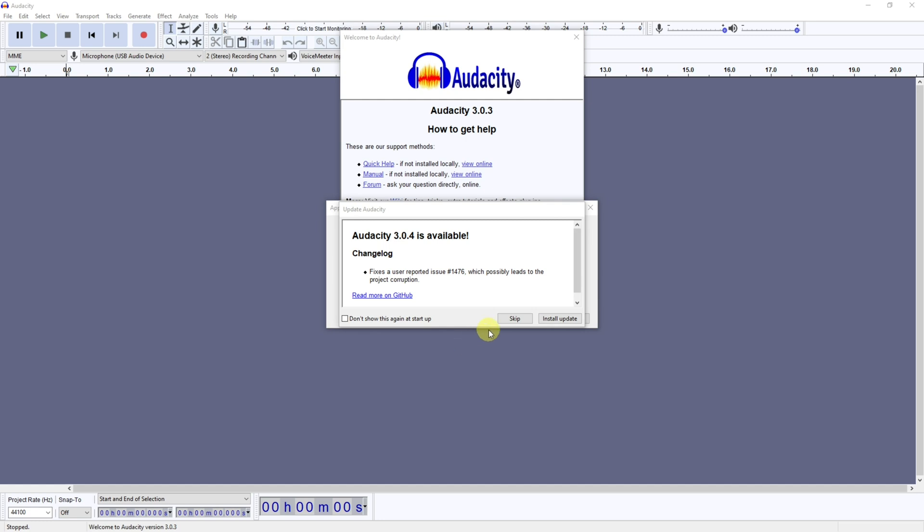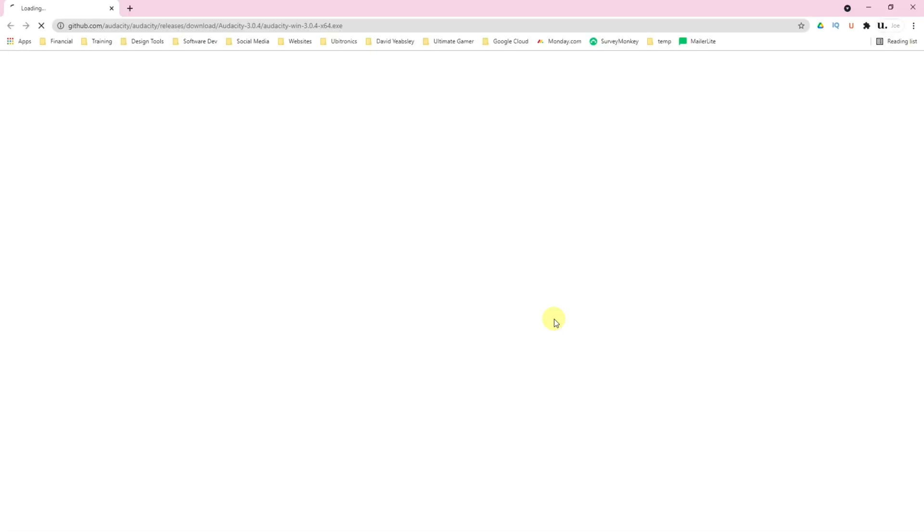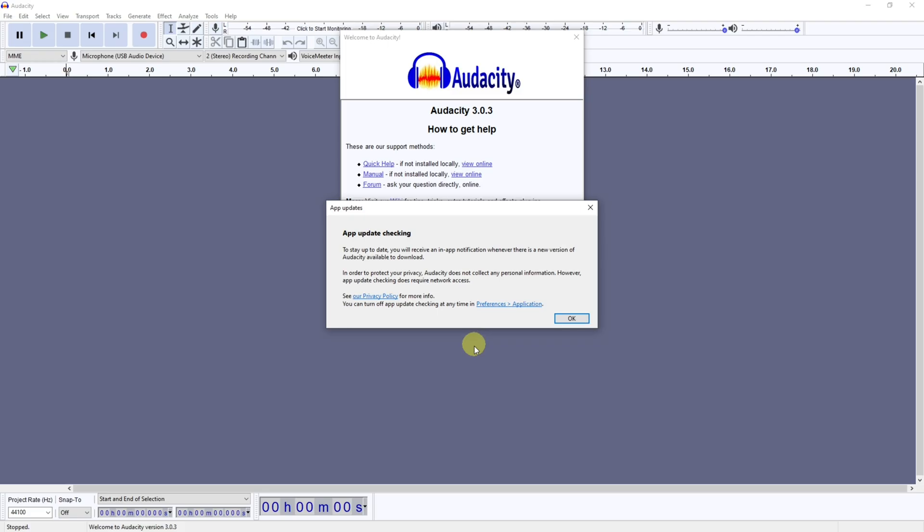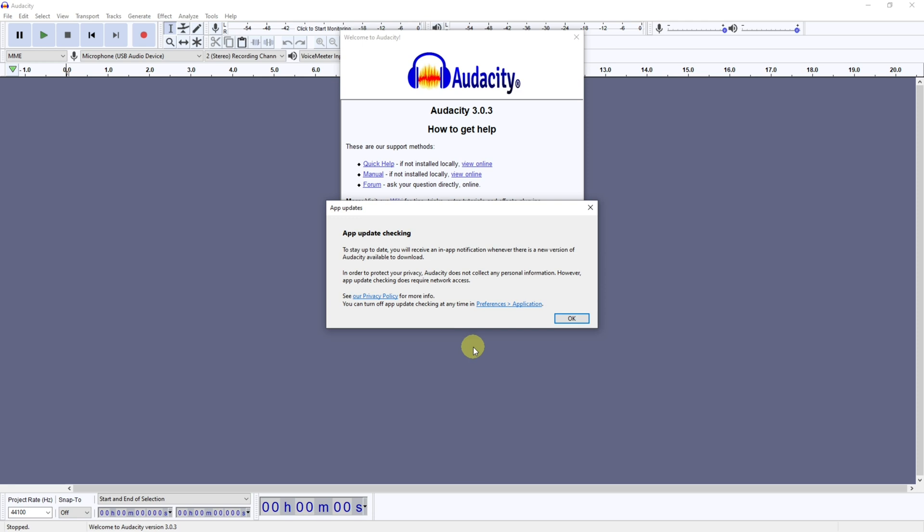If you have had this pop up once and clicked skip, then it won't pop up the next time you load up Audacity. So option one is to click on install update here and it will start downloading Audacity automatically for you. If you have got rid of that box and not clicked on it or it's not popped up for you, then this will be your main screen.